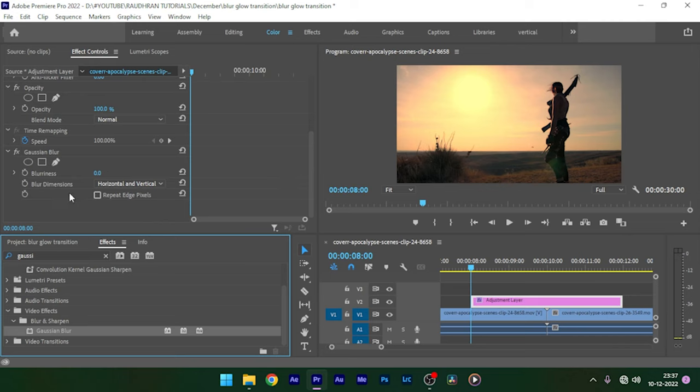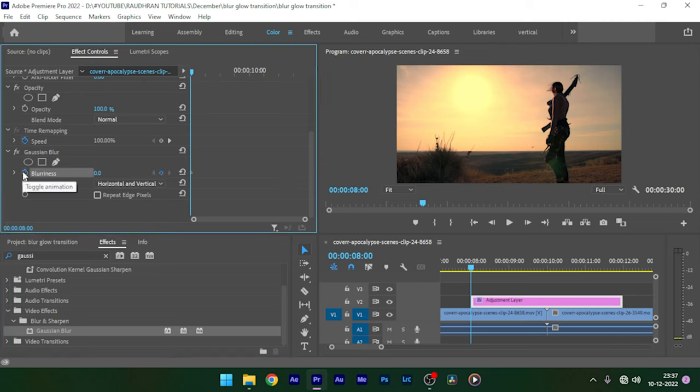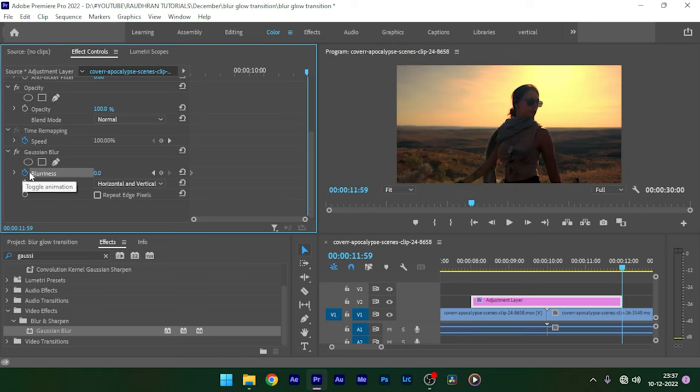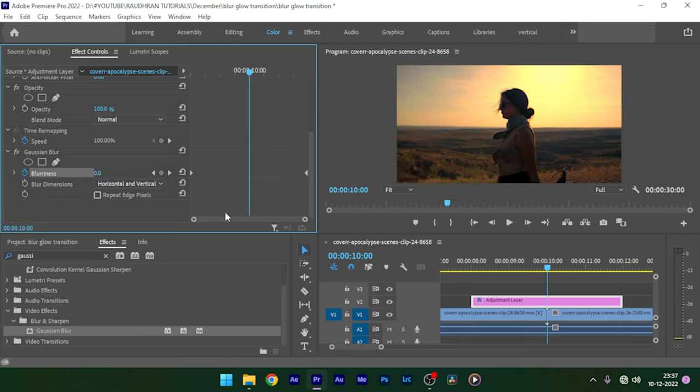Create a keyframe with the same zero value at the end of the adjustment layer. Go to the center, that's the cut point, and set the blurriness value to 200. Make sure you click on repeat edge pixels.